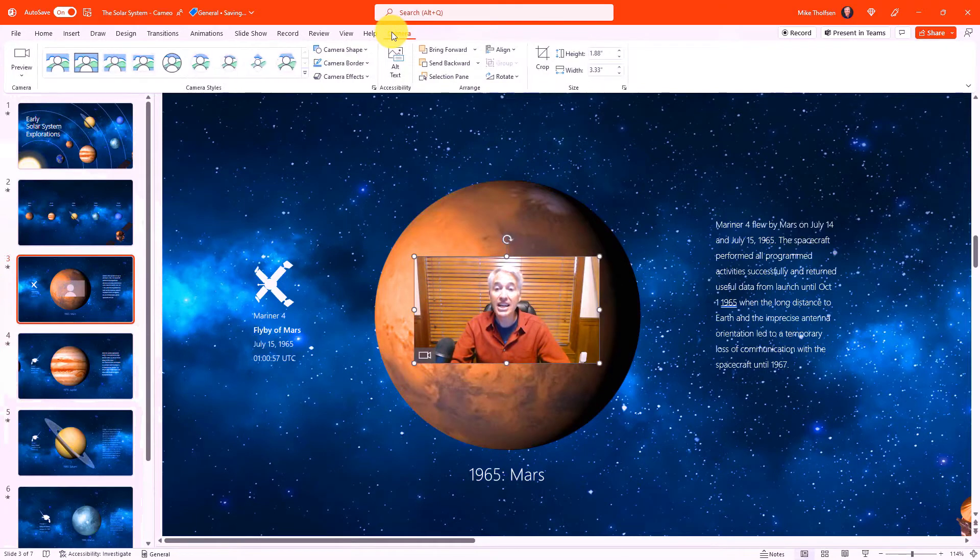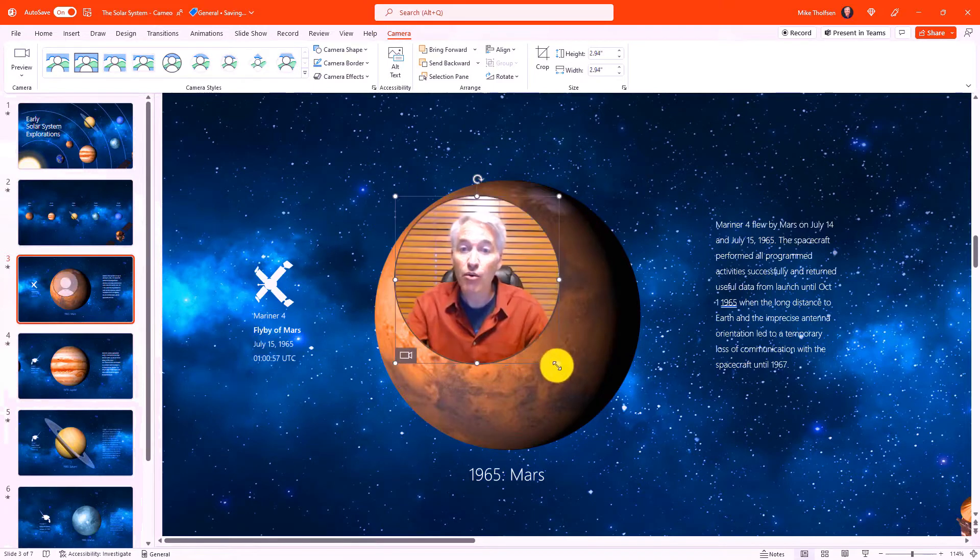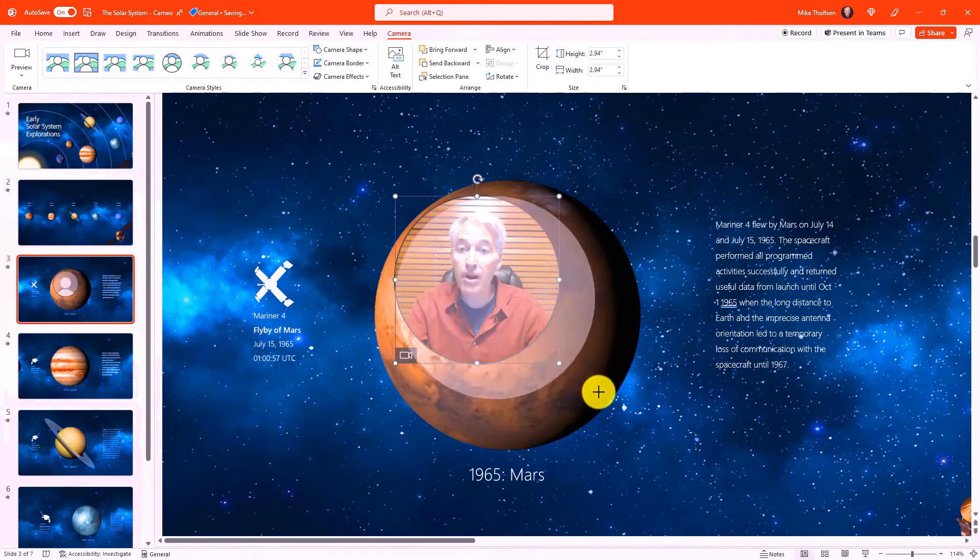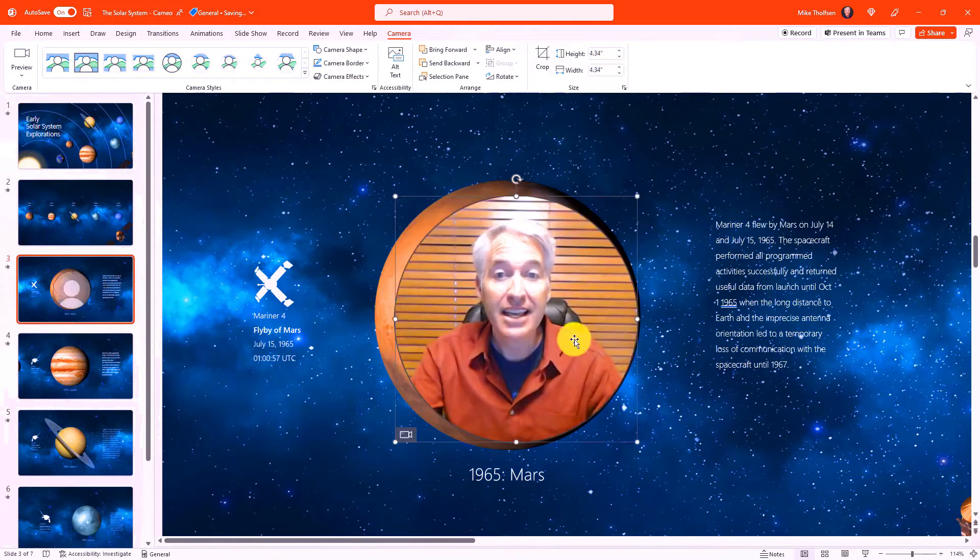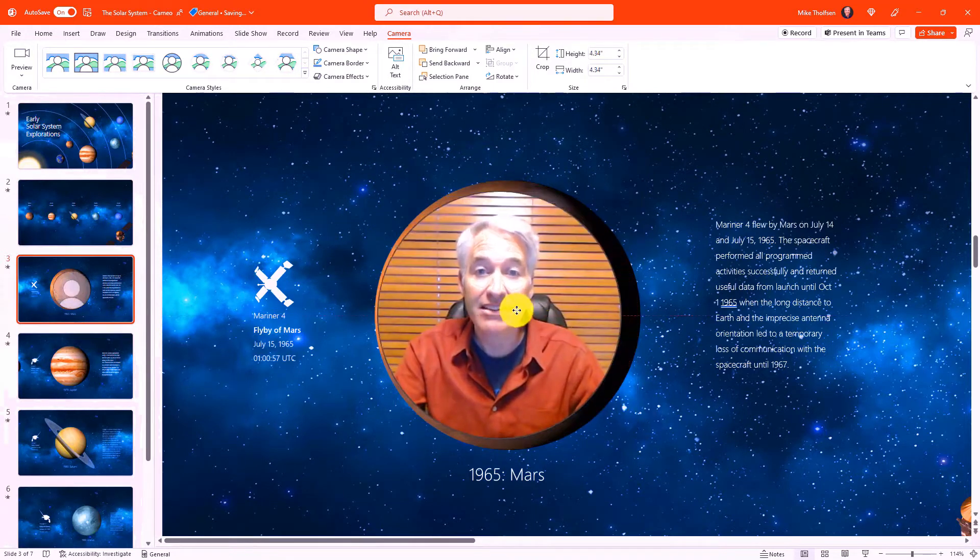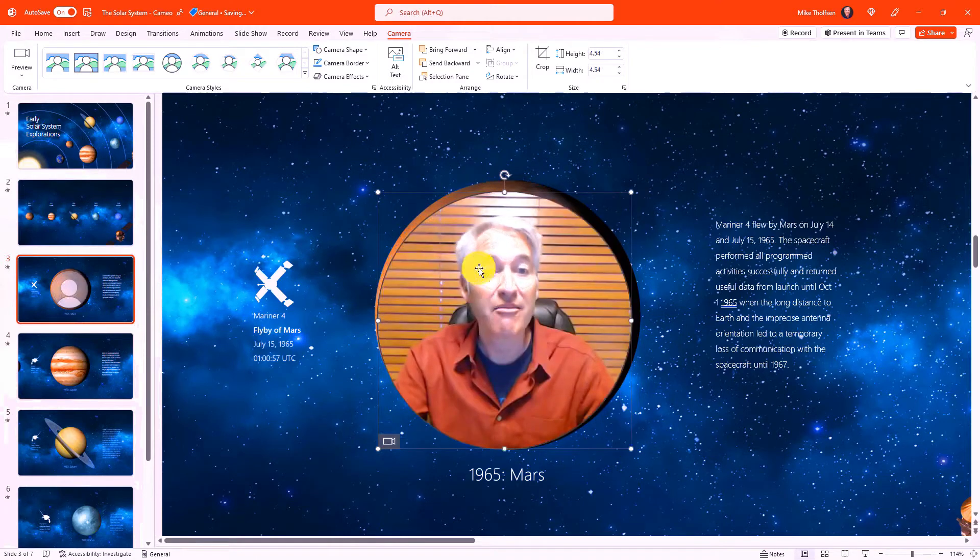Now I'm going to change the shape of this to a circle. So we'll make that a circle and now I'm going to drag this and make it go right over Mars. So when I get to this slide it's going to have this nice overlay of me in the Cameo video.